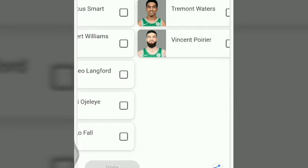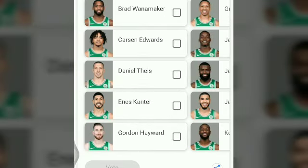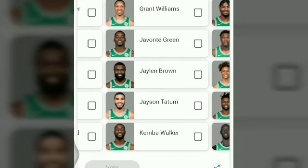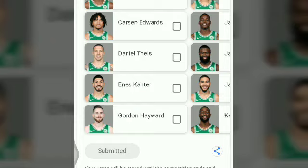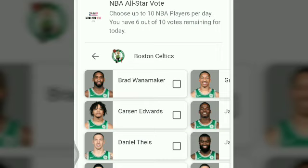Now you can select any player from this list. I selected Walker. Now I have to vote. This confirmation will come again. You can also share that you voted for NBA with your friends so they will also vote. NBA All-Star voting — Google is also a partner. If you like this video, please subscribe to the channel and comment your favorite NBA All-Star player.